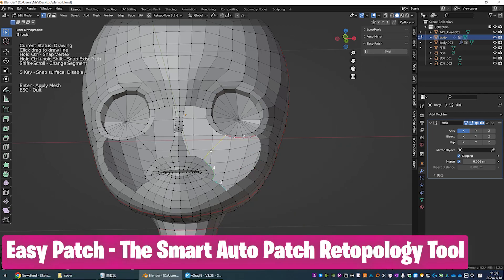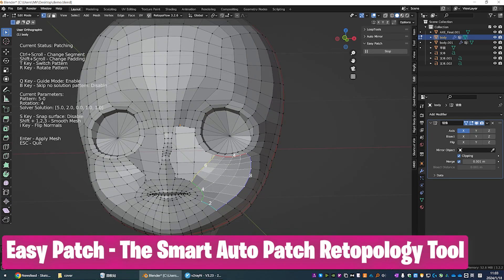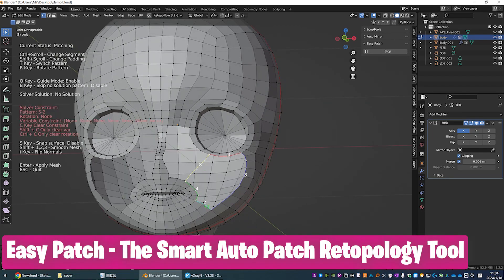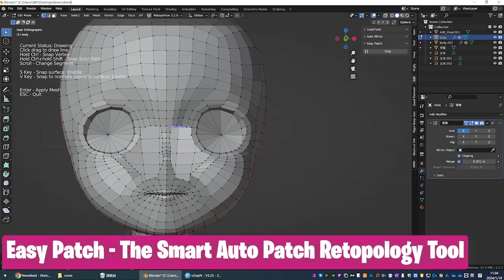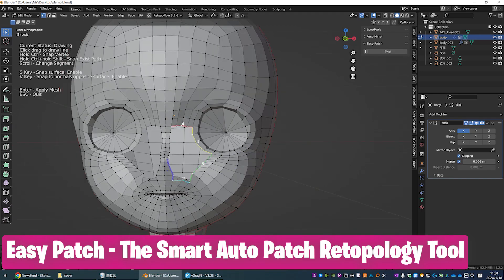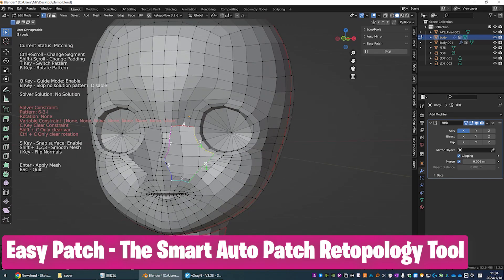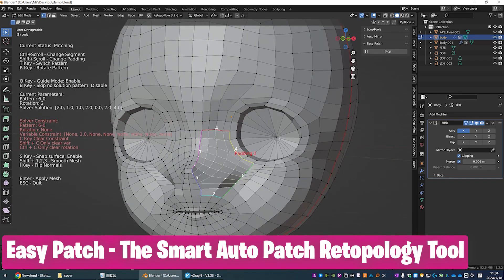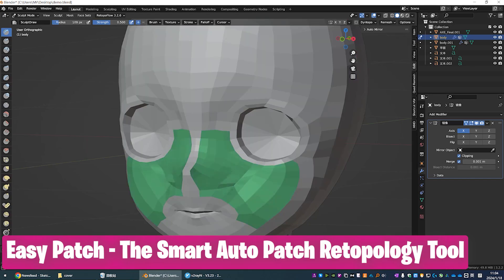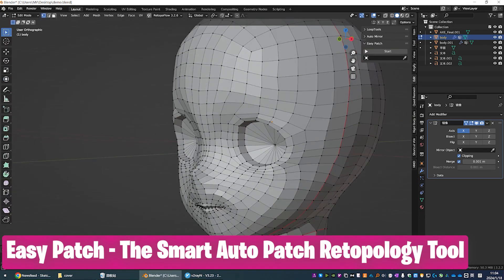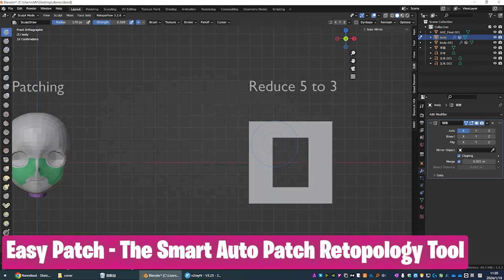This looks like magic to me. You select missing parts of your mesh and the add-on will fill them in, creating the expected topology and edge loops. All you have to do is draw some lines and let the add-on do the rest. You can also use it for retopology.